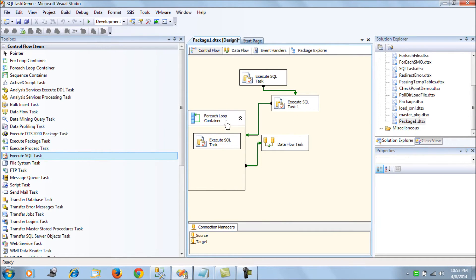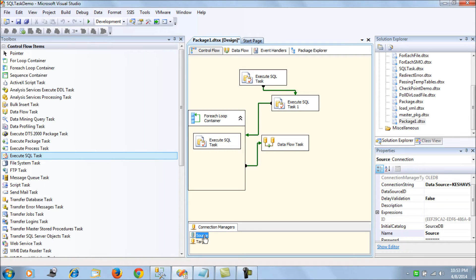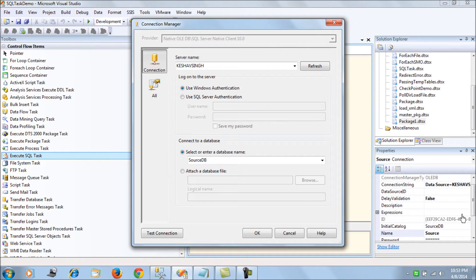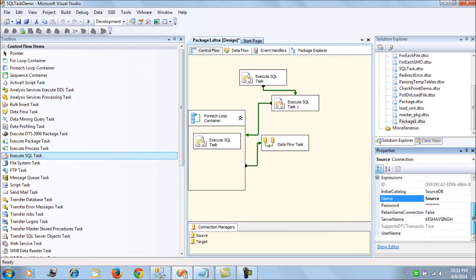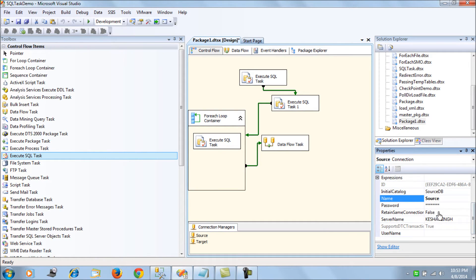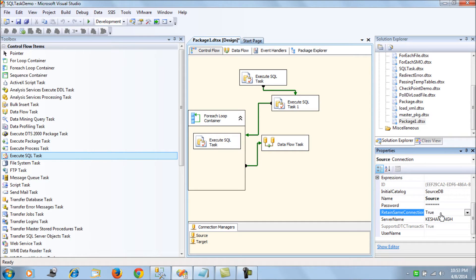In the source properties, there is a change that you have to make. You access the source property connection managers property and you can see there is a retain same connection. You have to set it to true so that the source connection remains valid across the complete SSIS package.